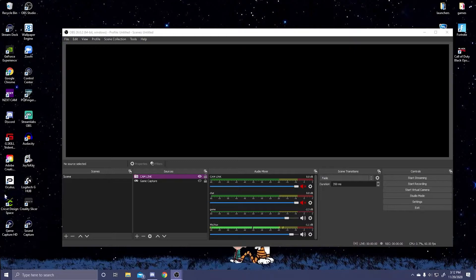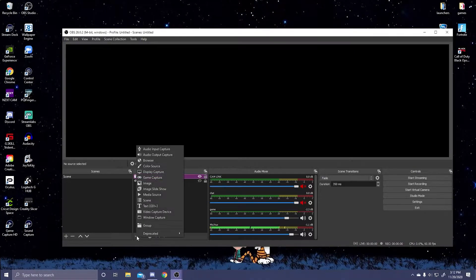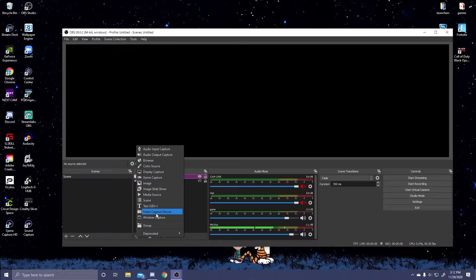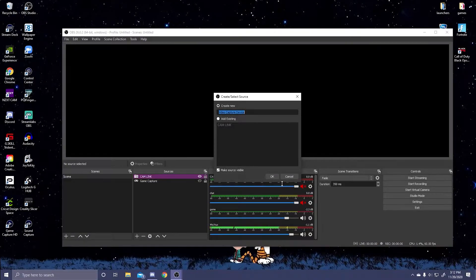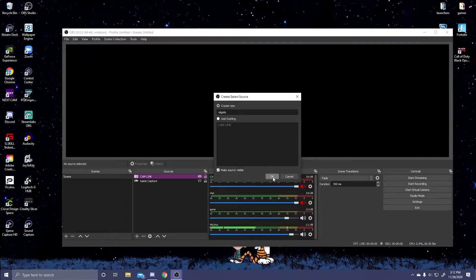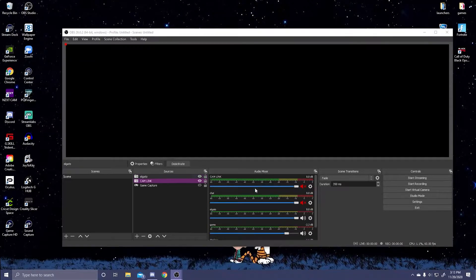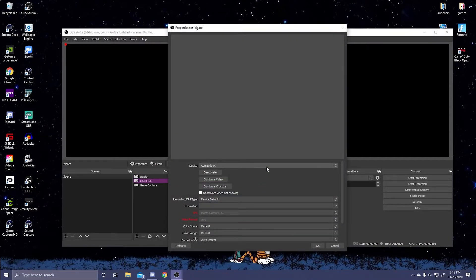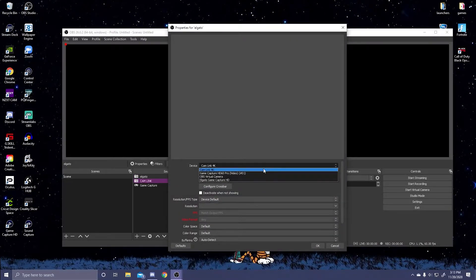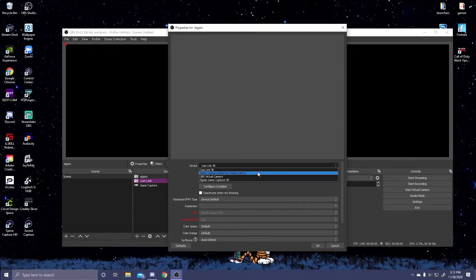Alright, so the next thing you're going to want to do is go onto your OBS software, click on the plus sign to add a new source and add a new video capture device. Name that Elgato so you can distinguish it between all your sources.